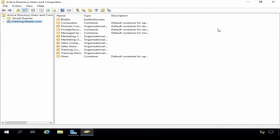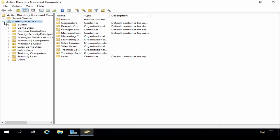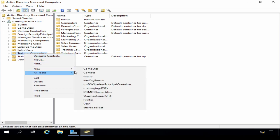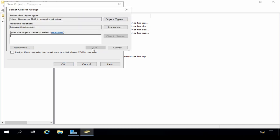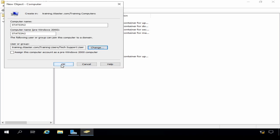I'll expand the domain. Pre-staging has two parts to it. First, we need to create a new computer object for the computer we want to join to the domain within an organisational unit. So I'm going to create a new computer object in the training computers OU. To do that I need to right-click Training Computers, click New, click Computer, and give the computer the name station2. I need to specify the user or group that can join this computer to the domain — I'm going to select the user Support and click OK and OK again.